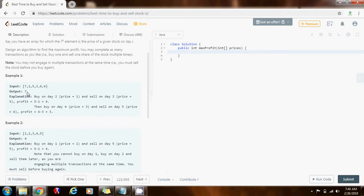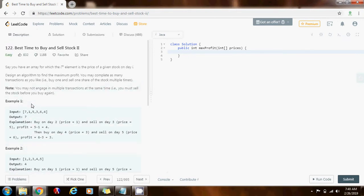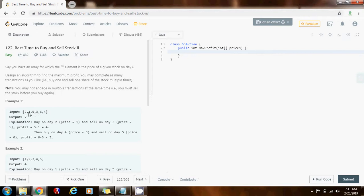So here, the maximum profit that you can get is seven. You can buy on day two and then sell on day three, and you get four. And then you can buy on day four and sell on day five, and you get three. So, four plus three is seven. As you can see, you want to buy low and sell high.